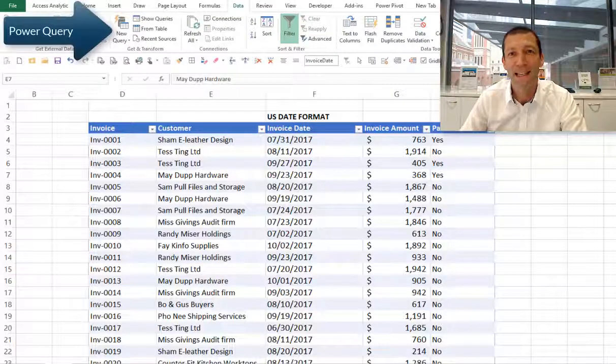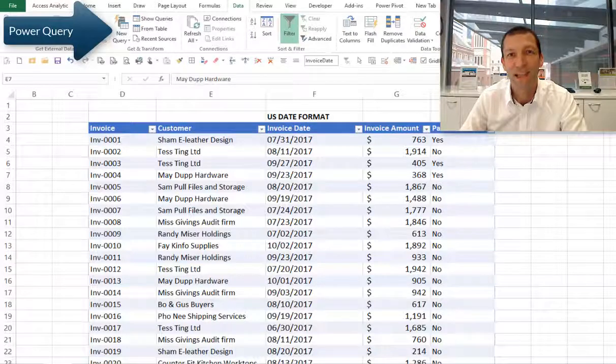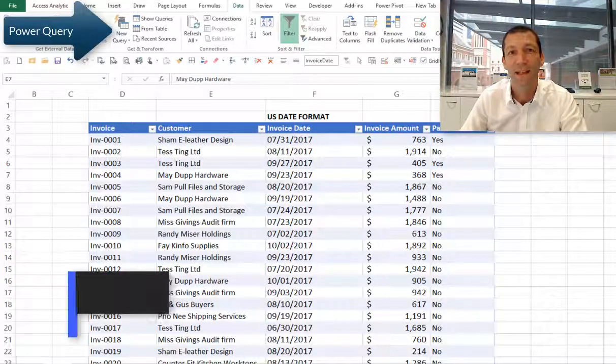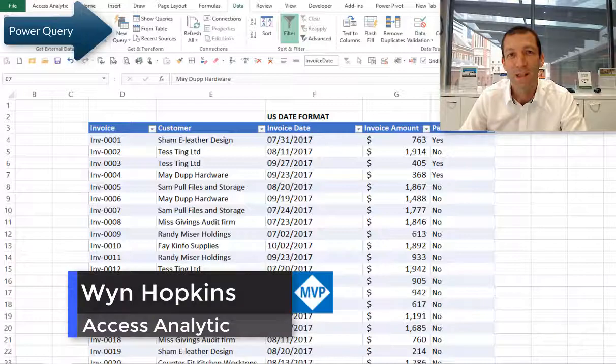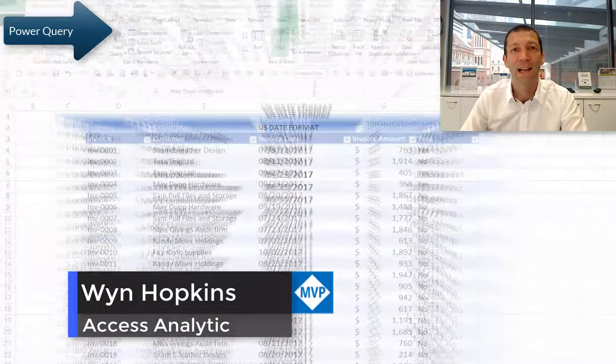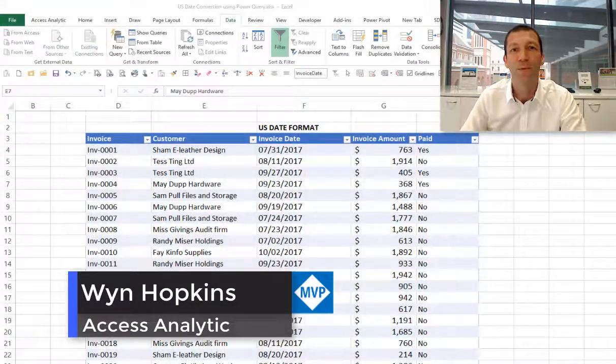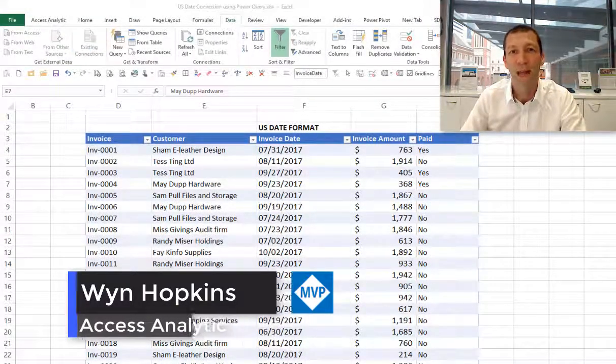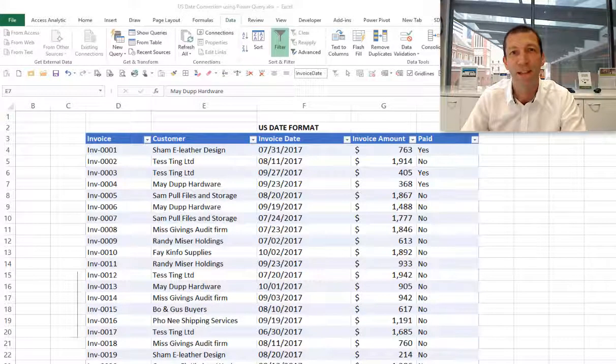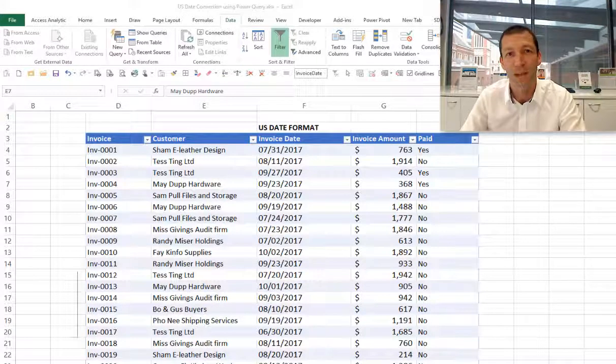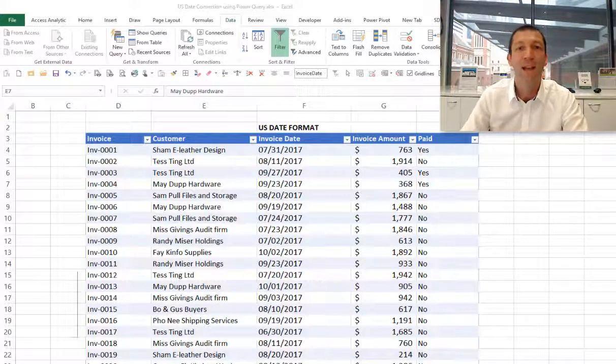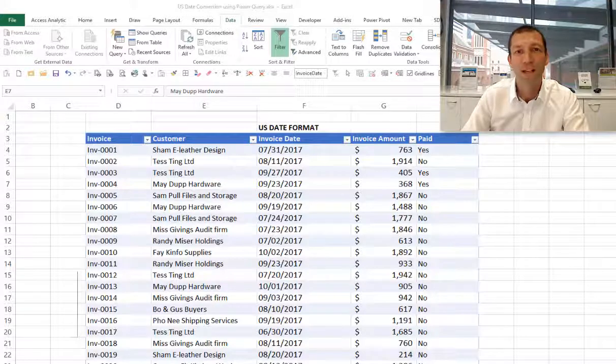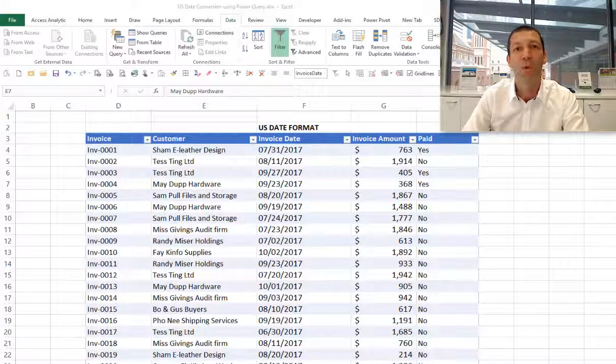Power Query is built into Excel 2016 and it's a download for Excel 2013 and 2010. It's amazing at transforming and cleaning up data. One sort of transformation that happens all the time, especially here in Australia, is you get reports out of systems that are in US date format.